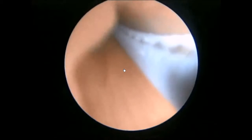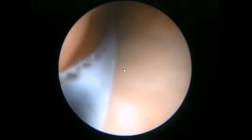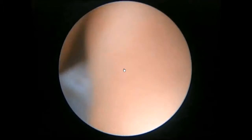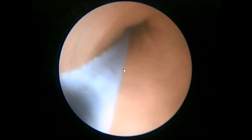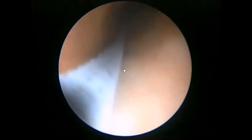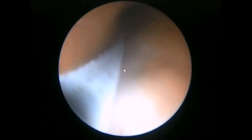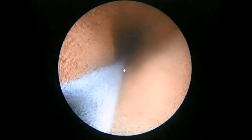We start with a semi-rigid ureteroscope. Here we pass through the ureter to the collecting system of the left kidney.